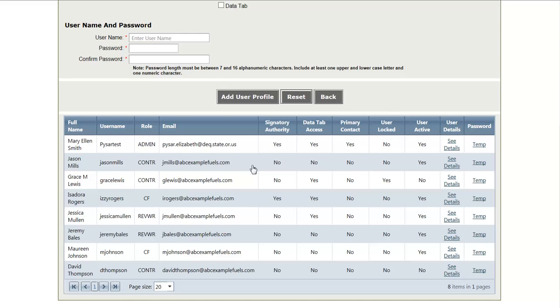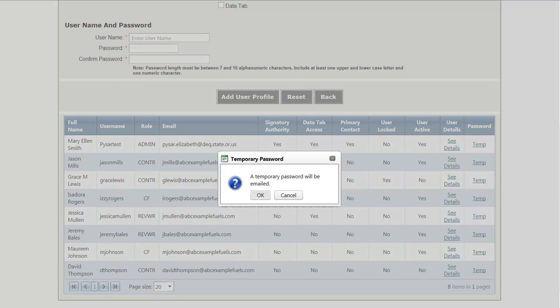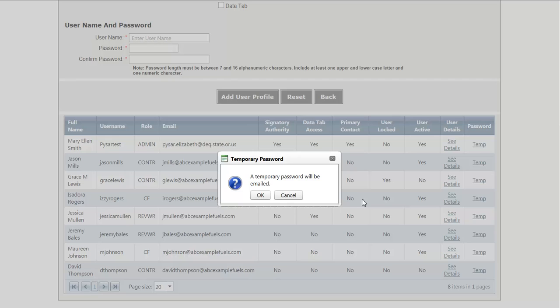If a user forgets their password, users with the administrative role can generate a temporary password by clicking Temp and then clicking OK. Upon doing this, the system will generate a temporary password which will be sent to that user. After logging on with this temporary password, the user will be prompted to create a new password for their account.